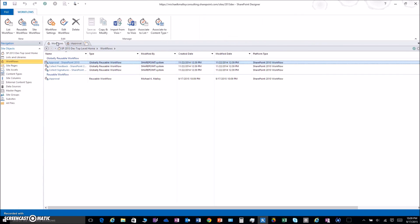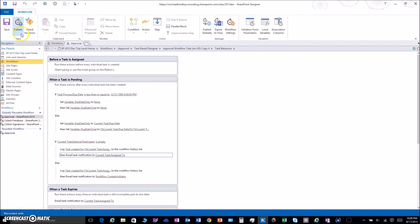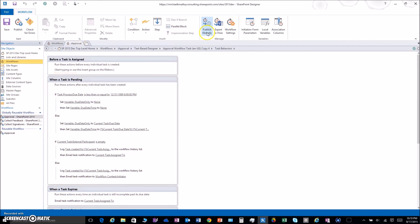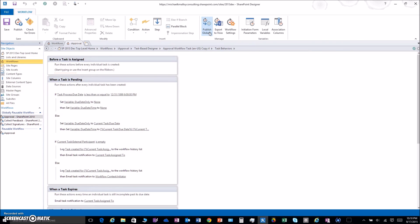Now we go to Workflows here, Approval. We're going to publish. Oh actually, I apologize, we're going to Publish Globally. Come on, I'm human. Publish Globally.